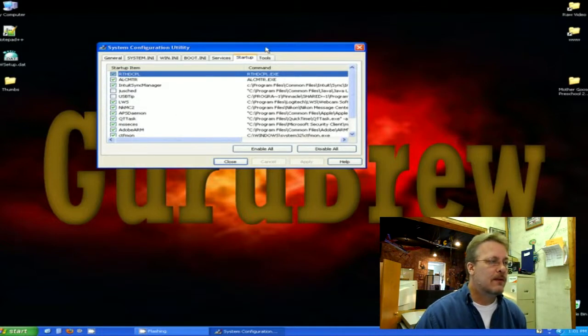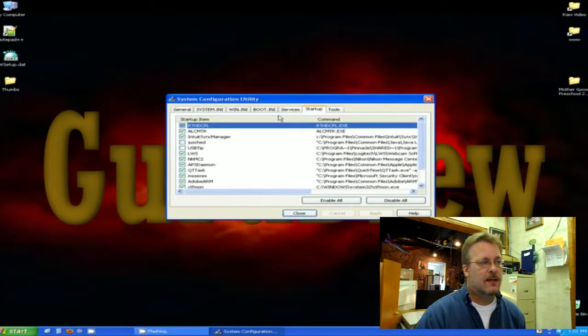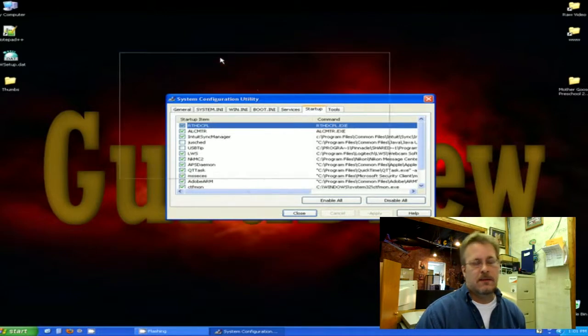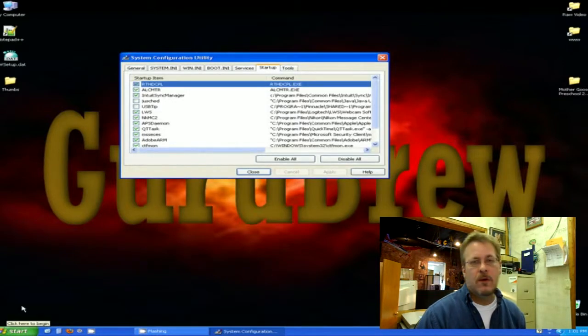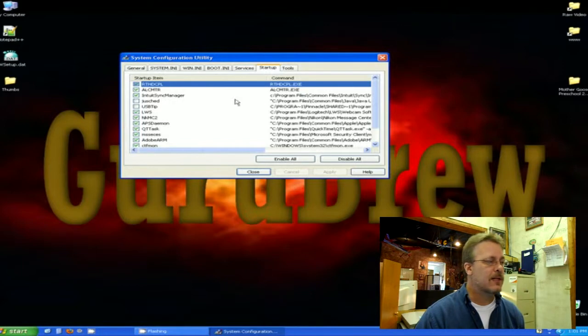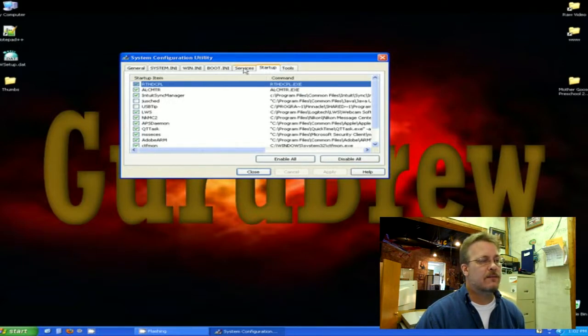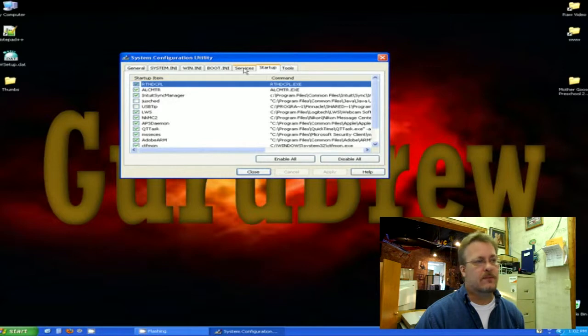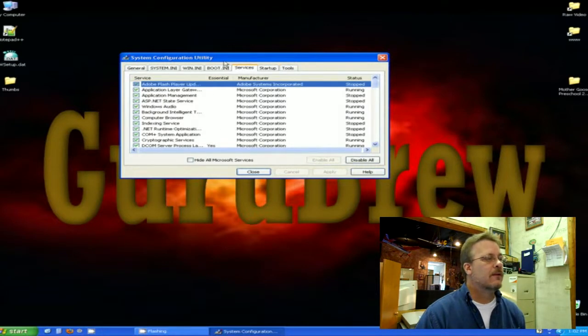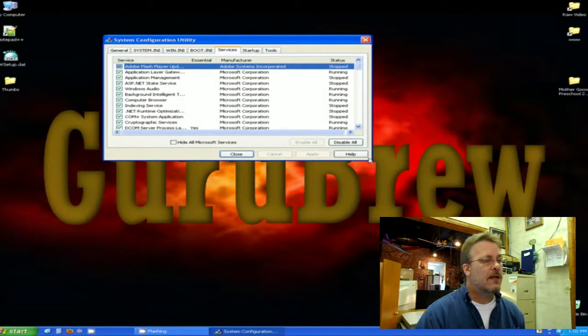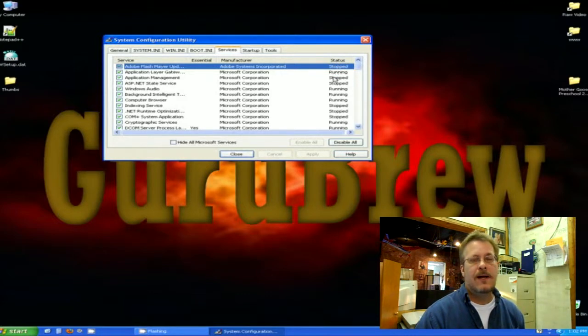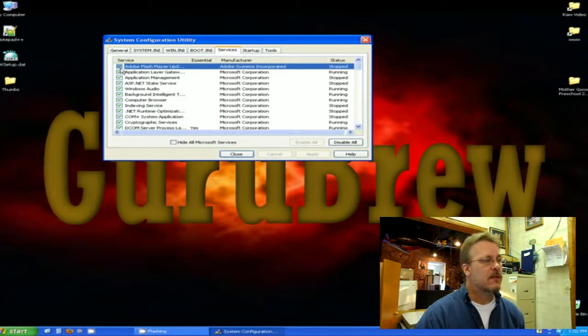There's one more tab that I would like to show you that is related to the startup, and this is called Services. You could go back into your program, Run, msconfig, the same place, the same way we got to this place. It's a tab to the startup's left. You can go down and look down through here and find the status, and it's either stopped or running or it could be even paused. You can find out what the service is.